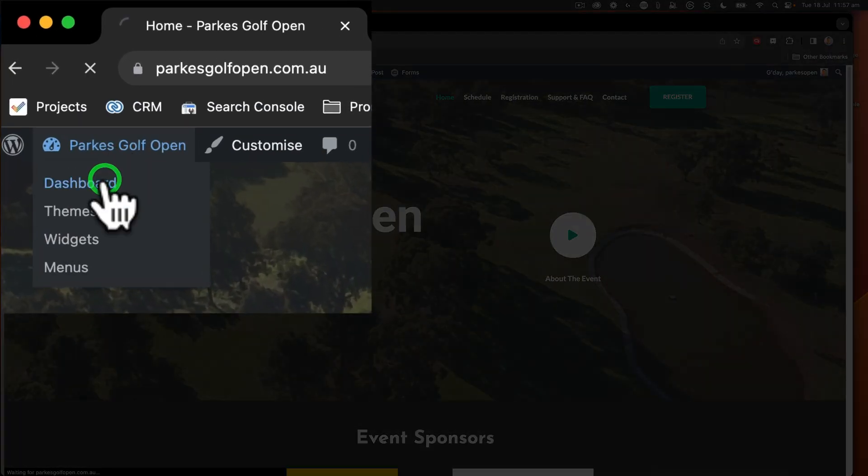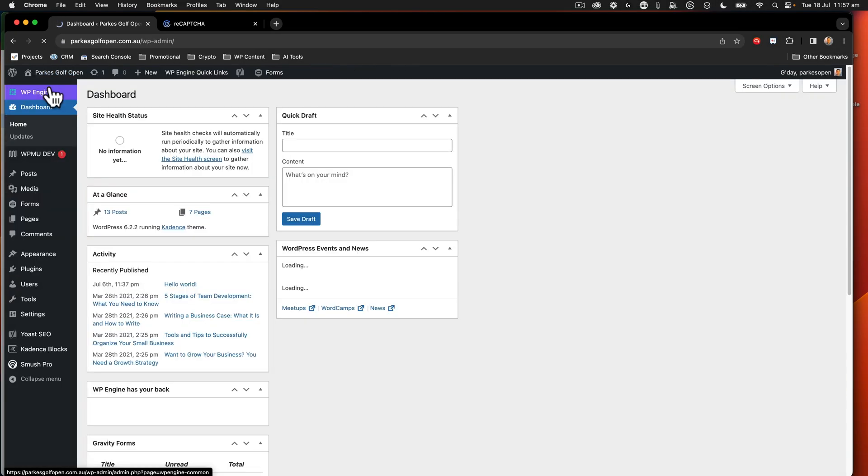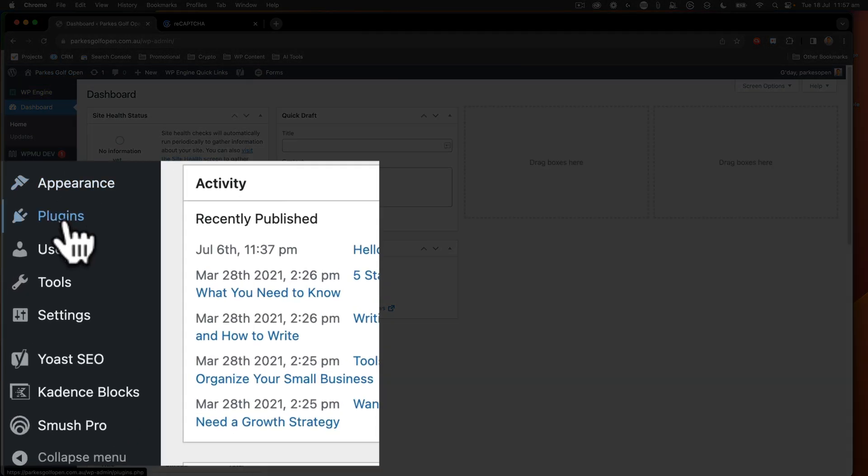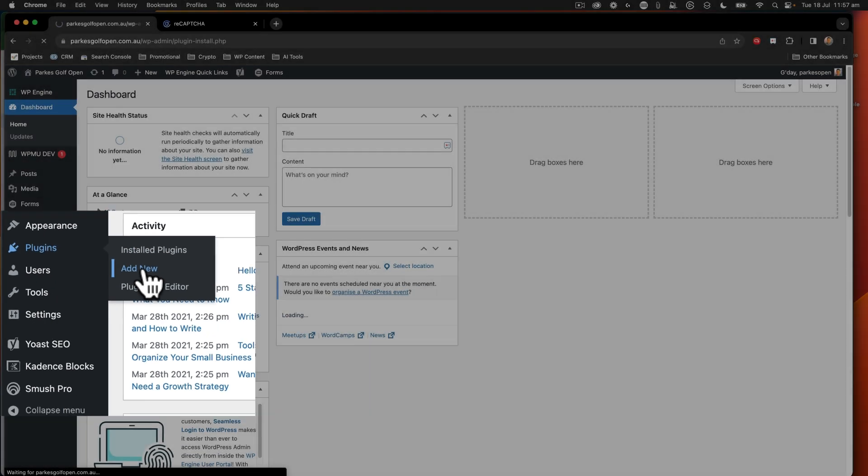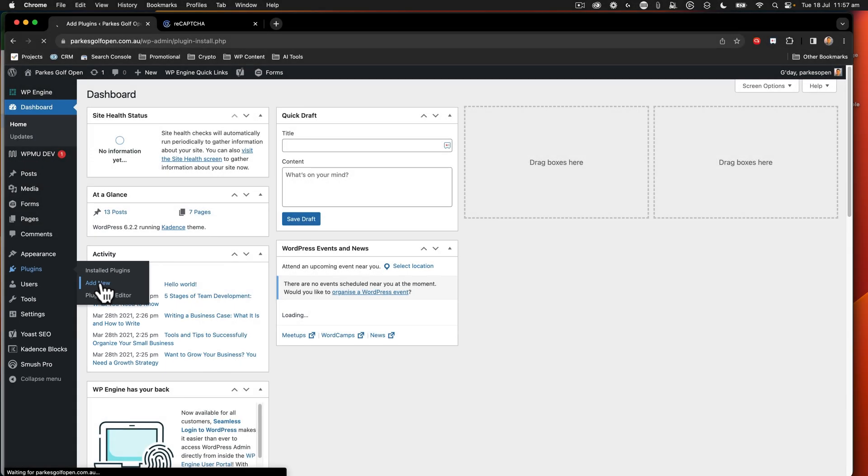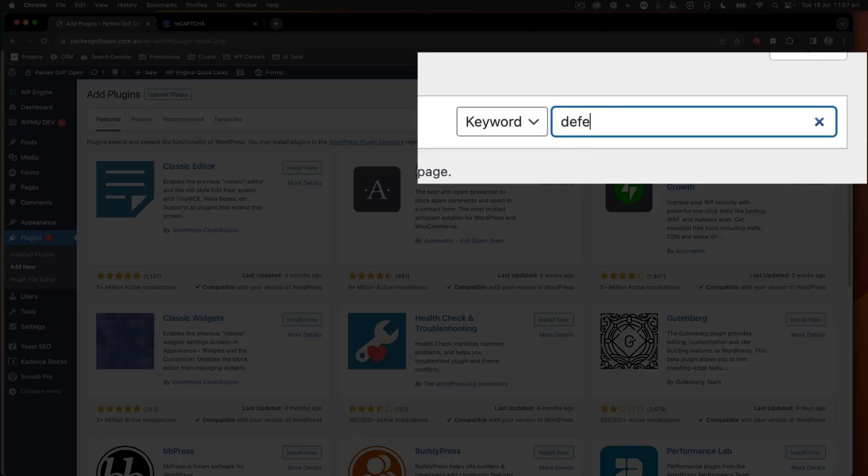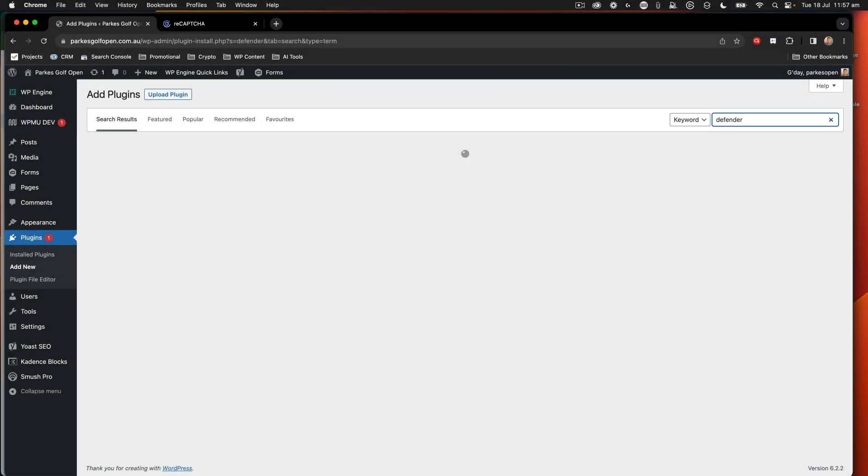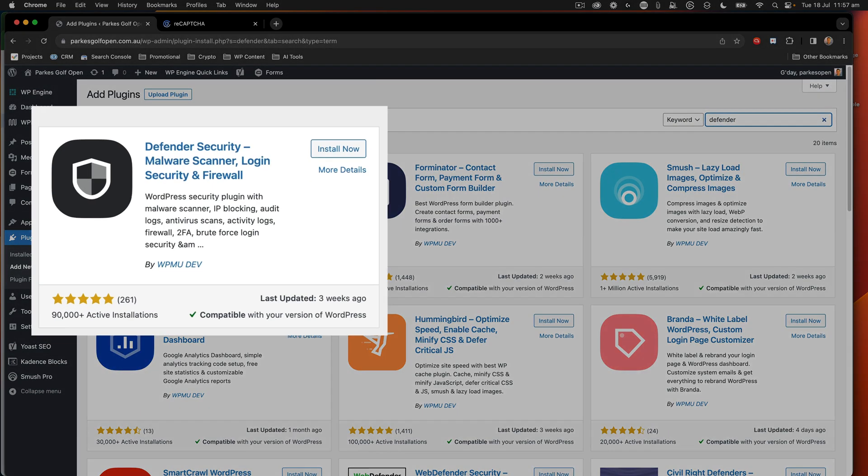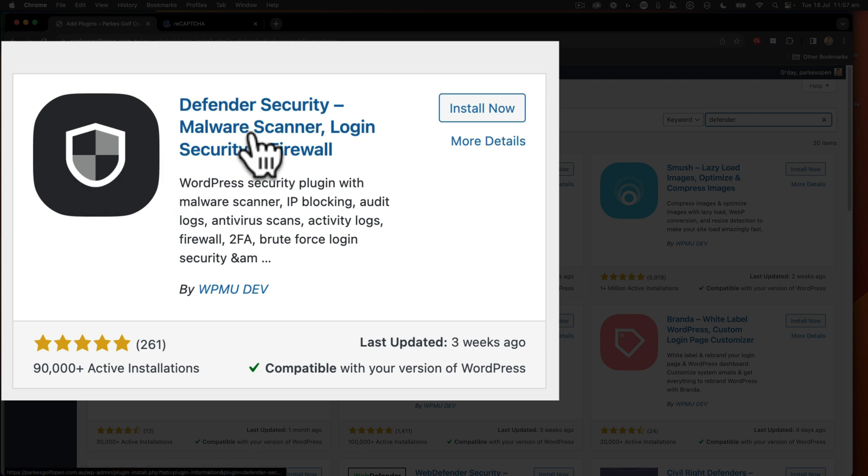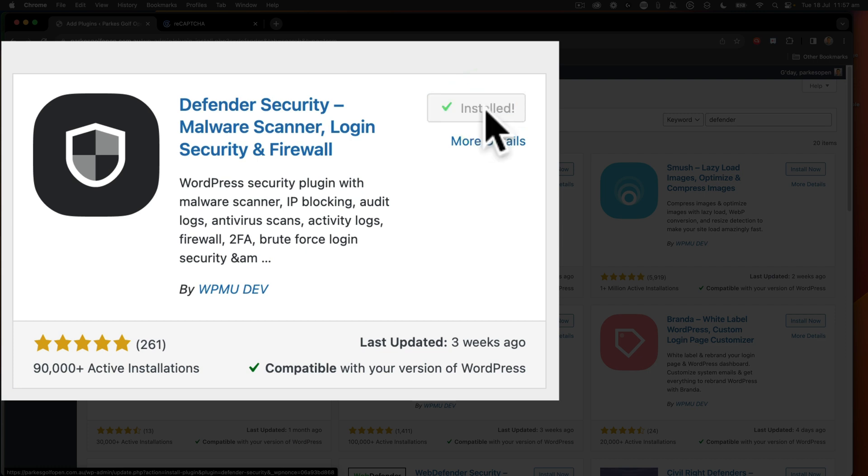So let's go ahead to the dashboard, then we're going to go to Plugins and say Add New. Here, we look for Defender and this is the plugin here that we want, Defender Security, and let's say Install Now. Click Activate.